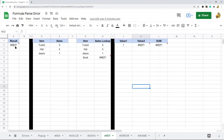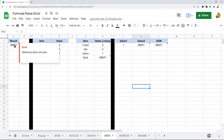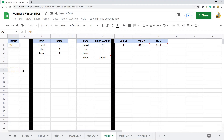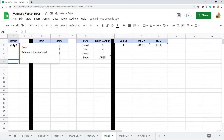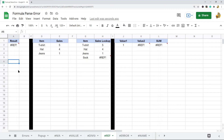Another common error is the reference error, which occurs when you have a reference that is invalid. A common reason is if you have a formula set up on some rows or columns and those columns are deleted. For example, I'll do equals this plus this — right now it's zero — then I'll delete the referenced column and you can see it returns a reference error saying 'reference does not exist.'